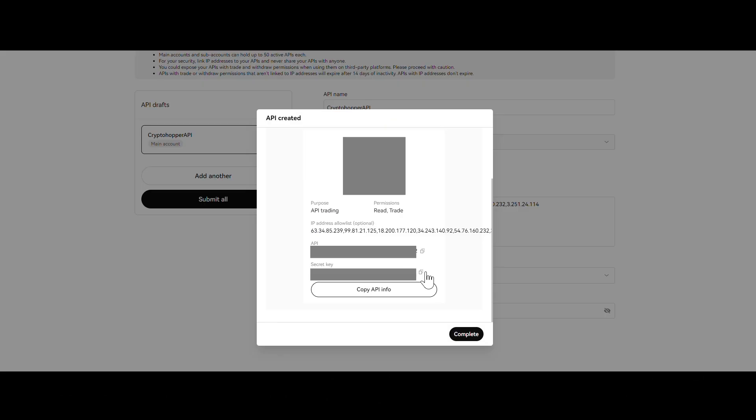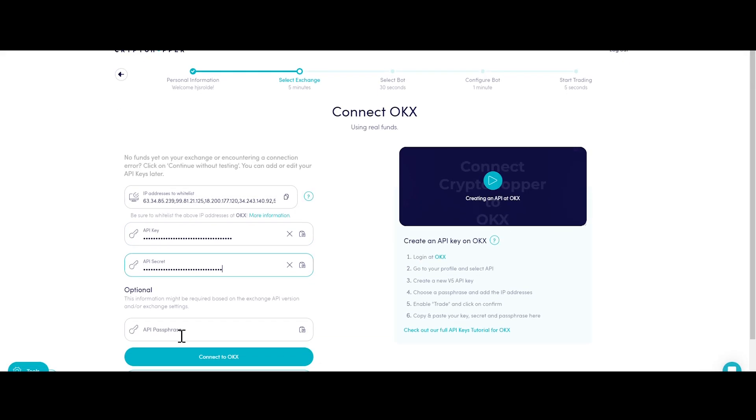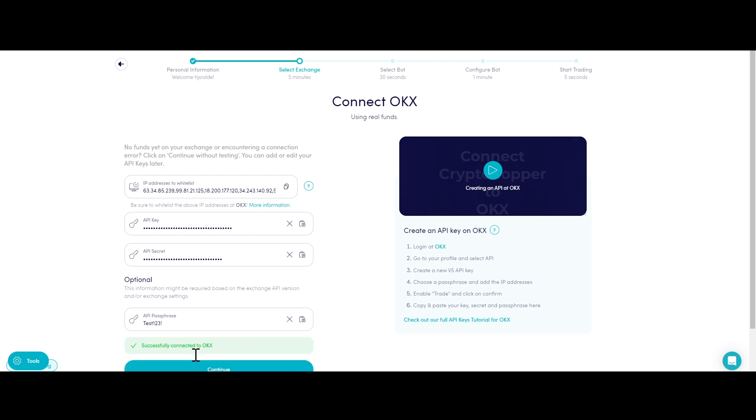Unable to see your exchange balance? You might encounter an error in Cryptohopper's onboarding process when connecting to OKX, even if your API keys are correct. The most common reasons include having no funds in your exchange account, having no funds in your trading account, as some crypto exchanges differentiate between funding and trading accounts, or not being a verified exchange user, KYC.